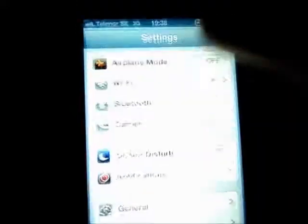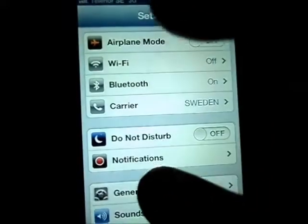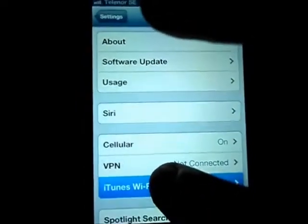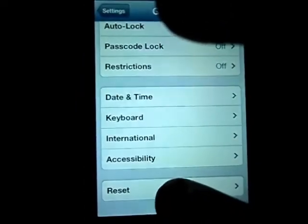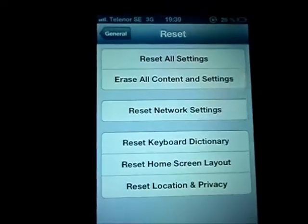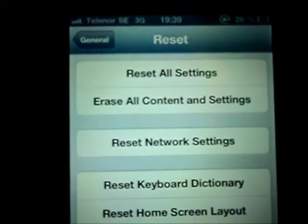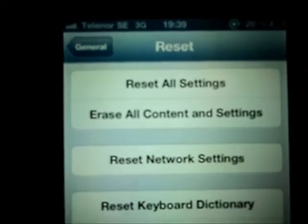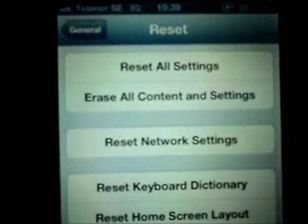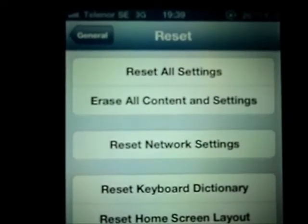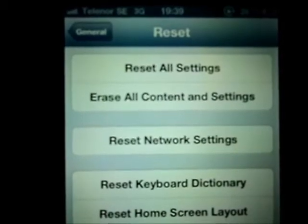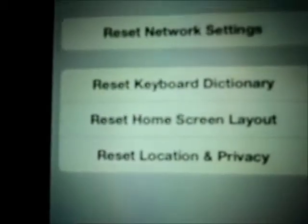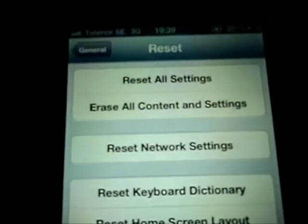To do that, go to Settings, go to General, scroll down and at the bottom you can see Reset. Here you can choose Reset All Settings — it will just reset all settings. You can also Erase All Content and Settings, or reset network settings and keyboard dictionary.